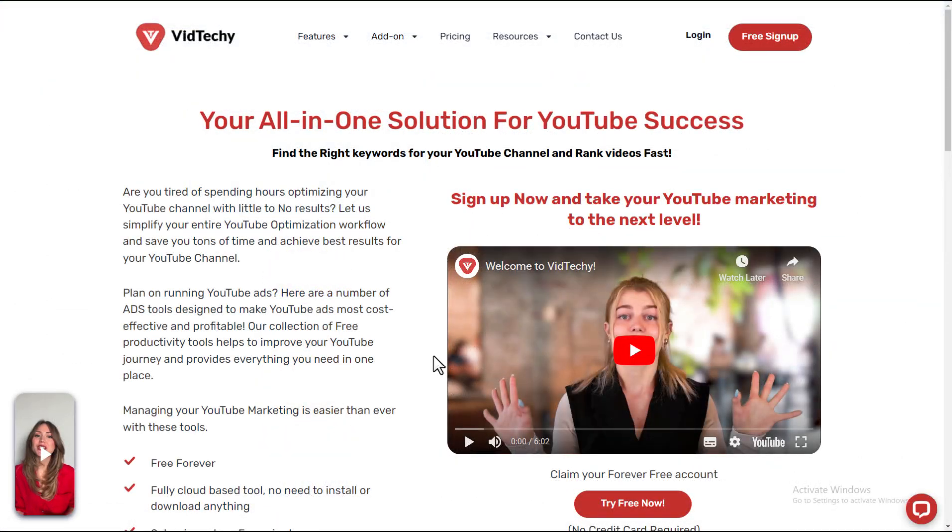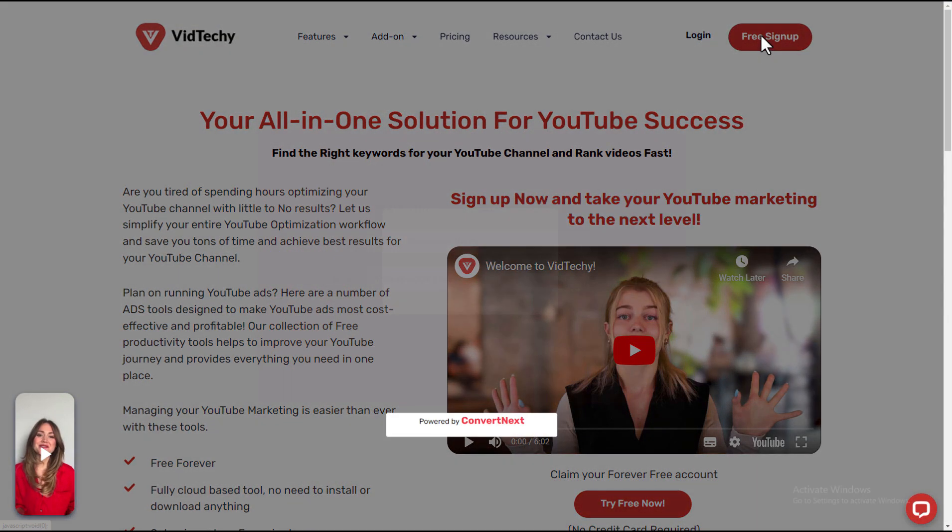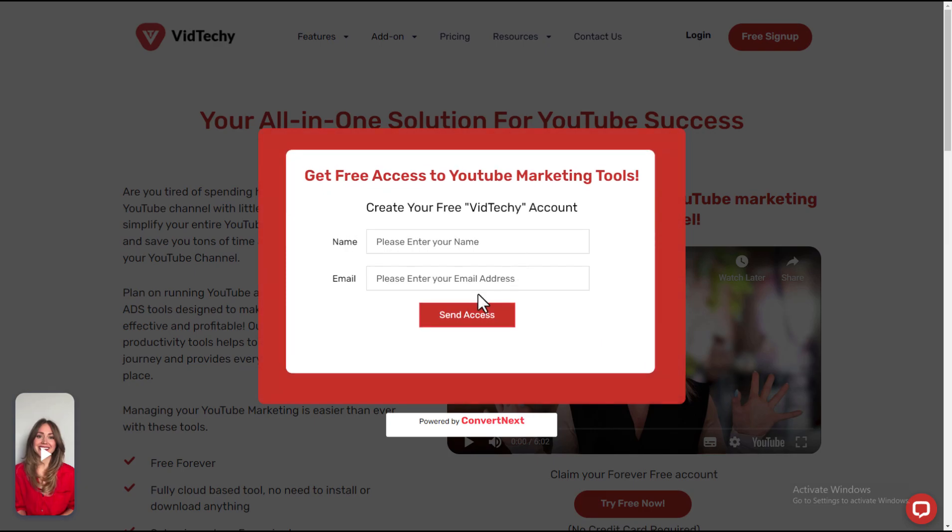VidTechie is an all-in-one solution for YouTube marketing. Sign up for VidTechie for free and take your YouTube marketing to the next level.